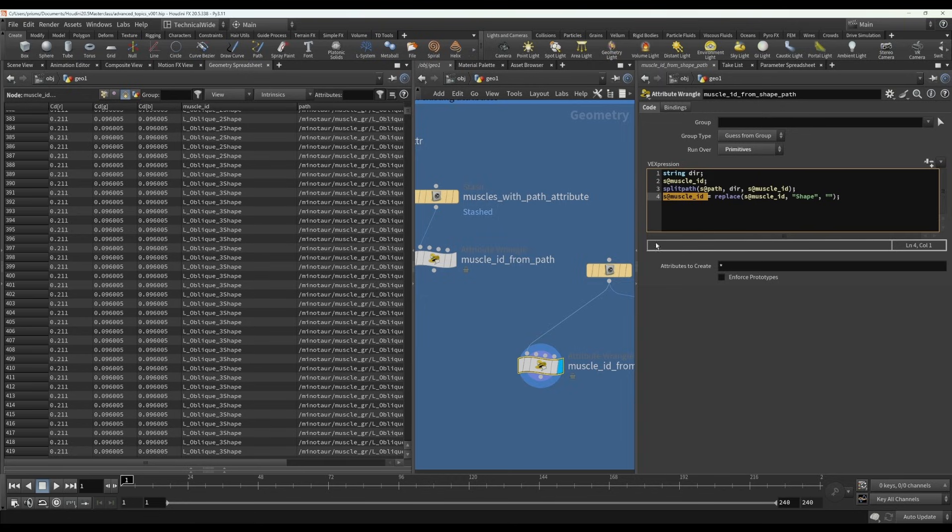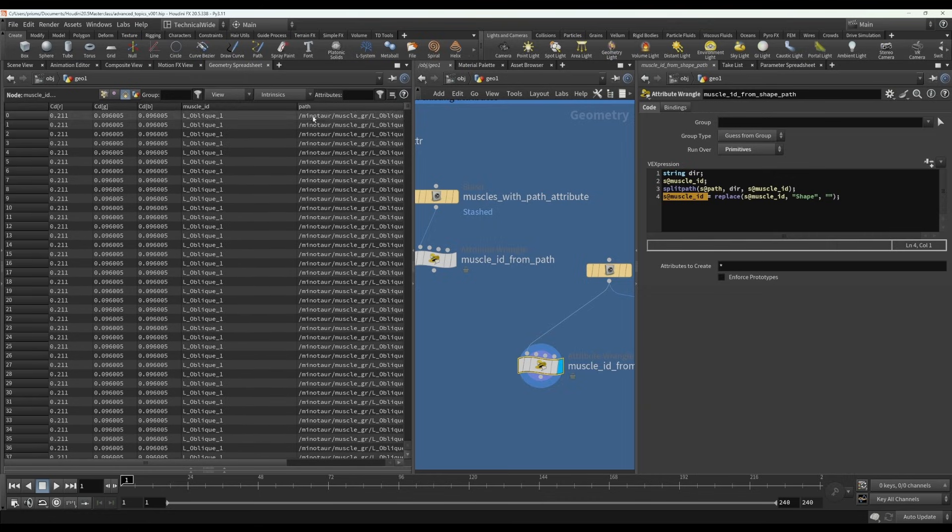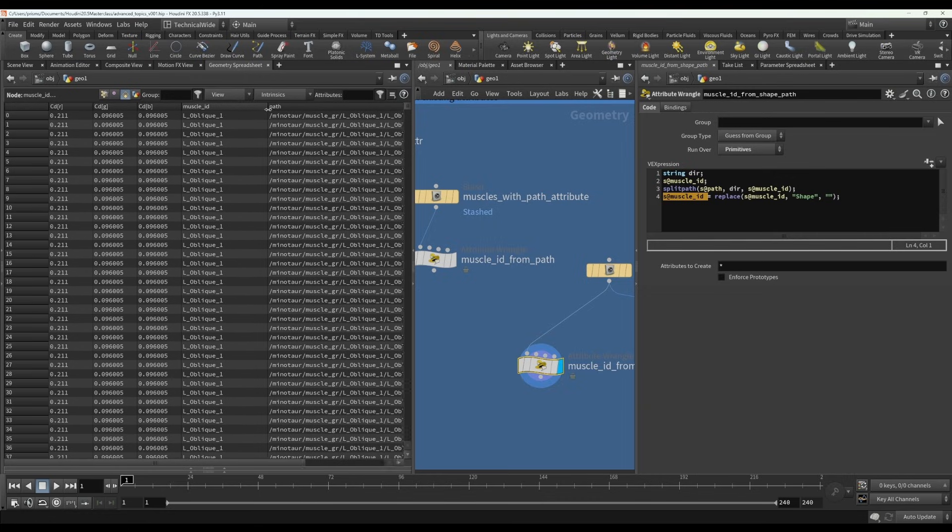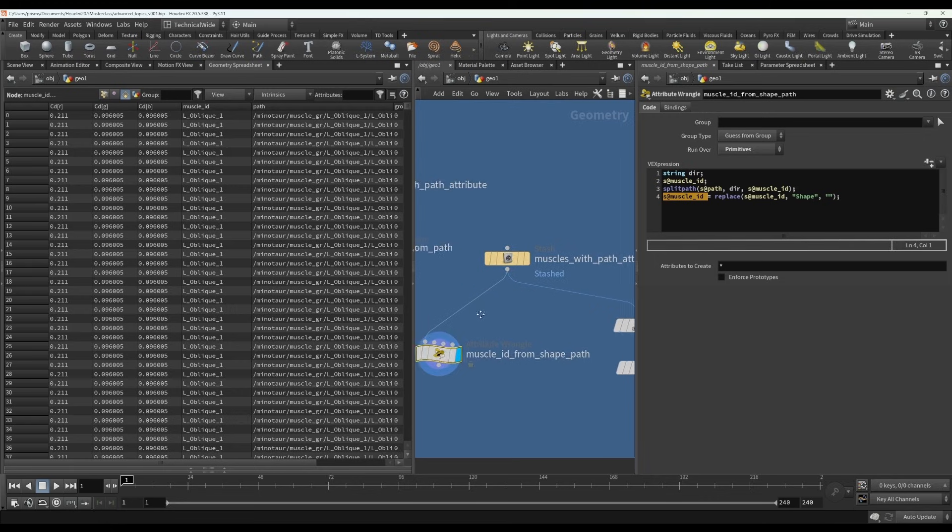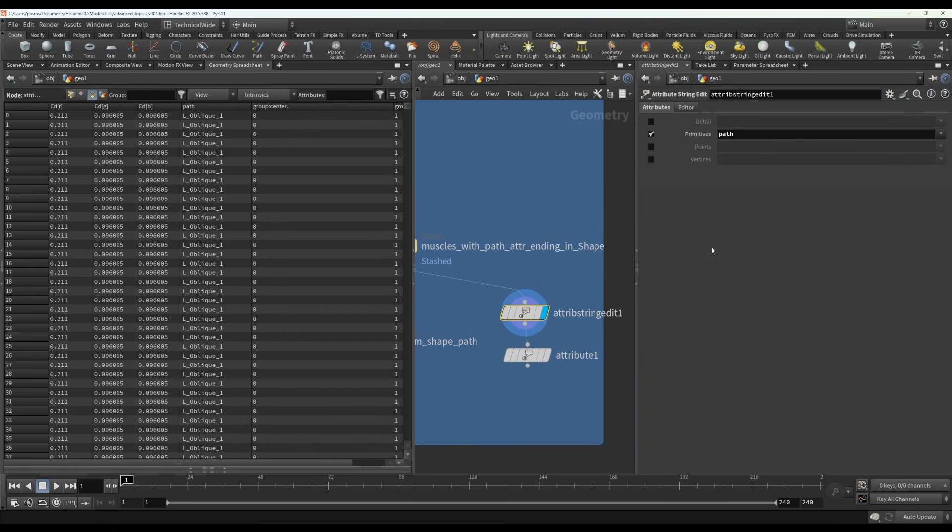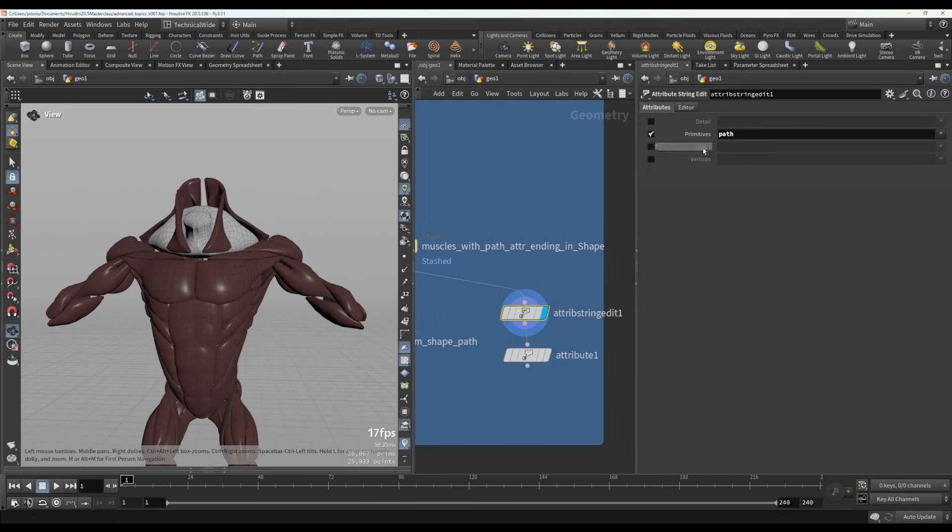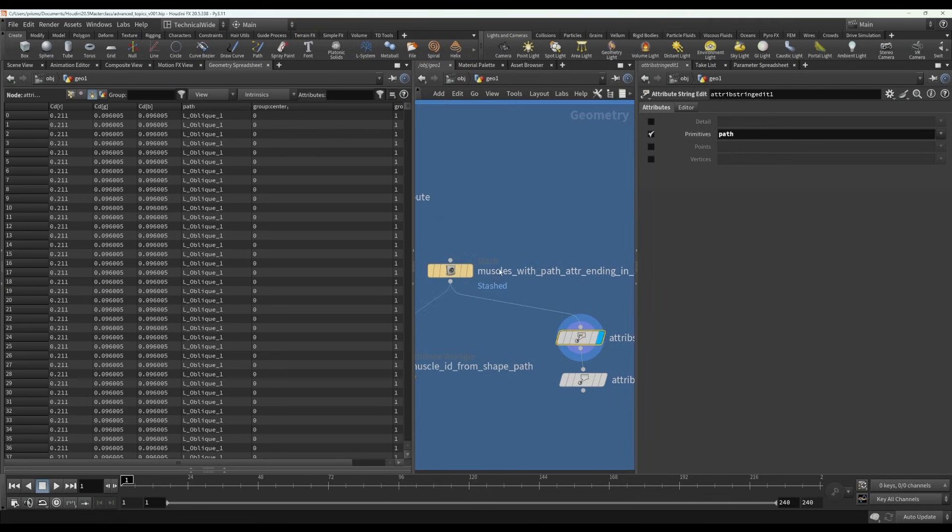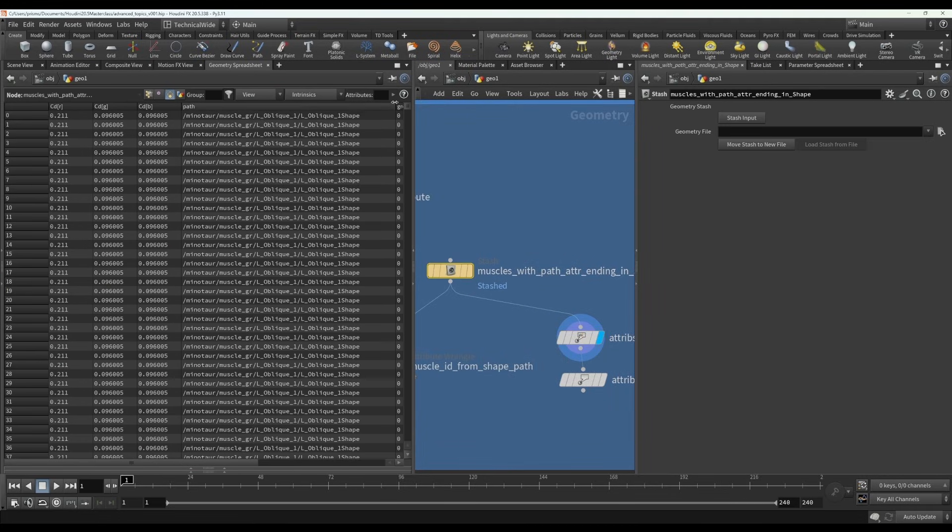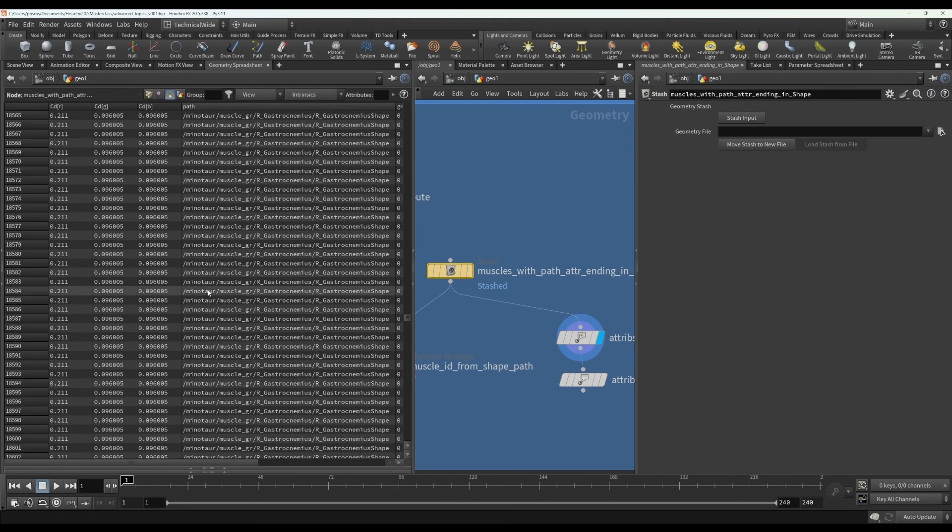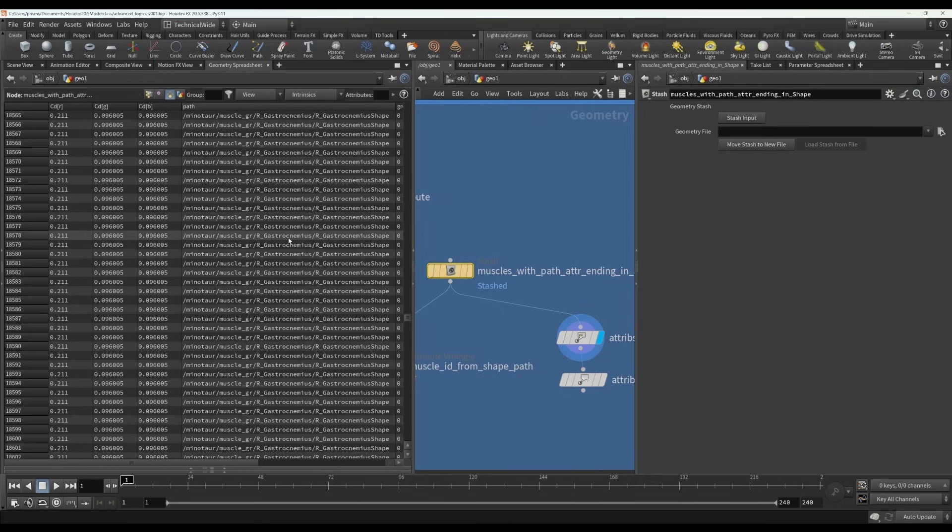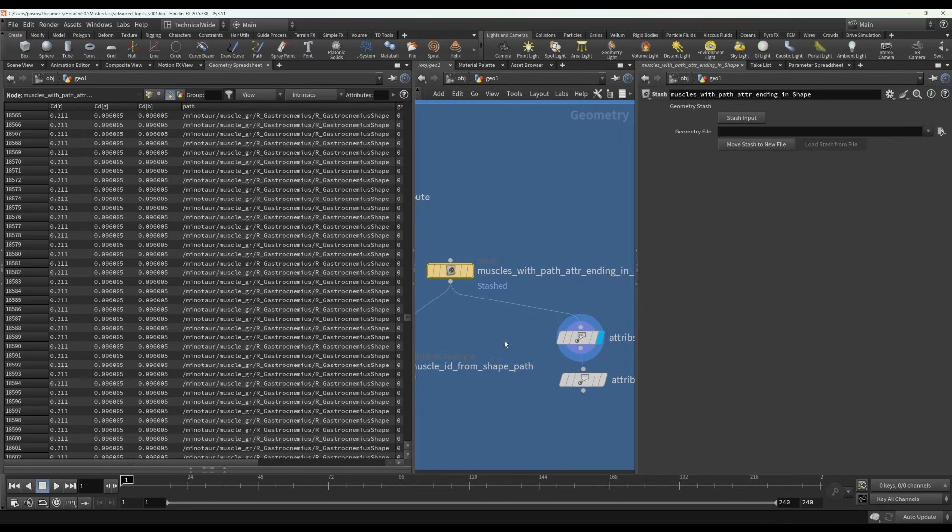Now, if you're very intimidated by all this VEX code, there is a way you can do it with another node called the attribute string edit, but it won't work in all situations. So that's why I showed the VEX way too. But if you look at the path attribute, let's just look at the original one. We see that there's a pattern that's followed, namely that it's the name of character and then muscle group. And then it's in this case, we have the name of muscle followed by the name of the muscle with shape at the end. So we can say, okay, there's a pattern that this follows and let's just extract the name from that pattern.